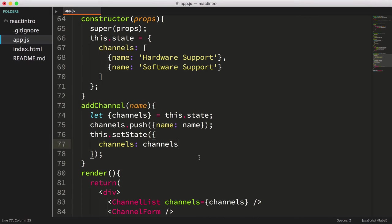Remember, when we call setState, it triggers the React runtime to evaluate changes and re-render components as appropriate.